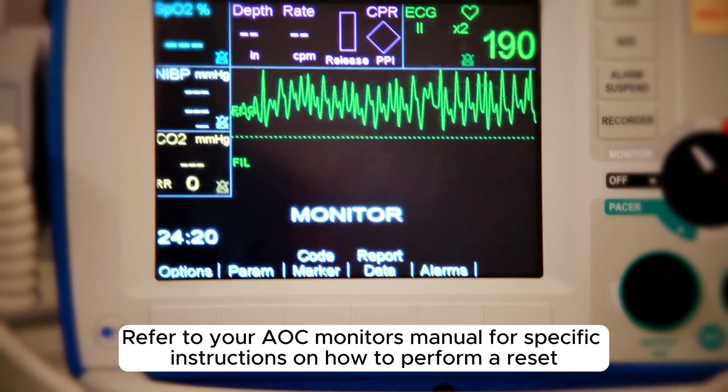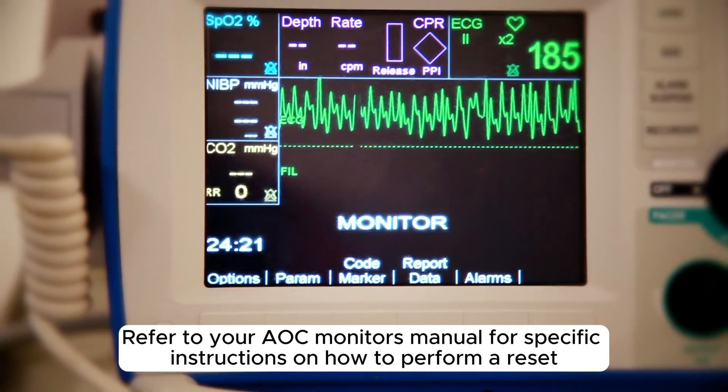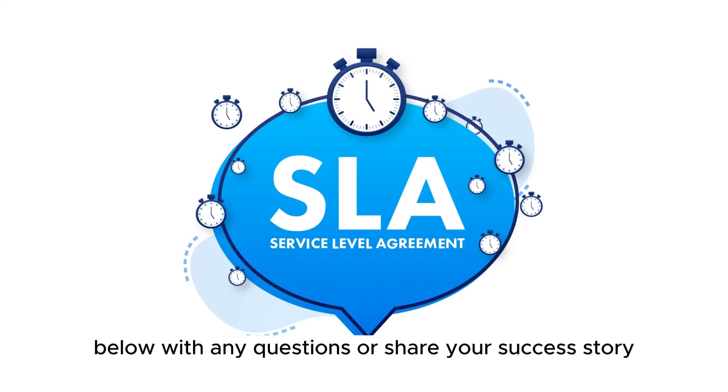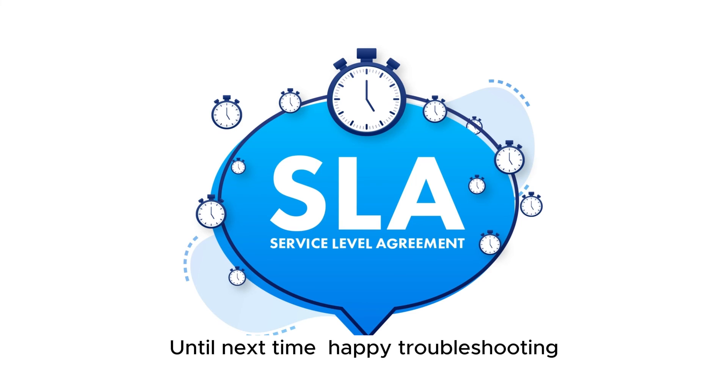Step 4. For specific instructions on how to perform a reset, refer to your AOC monitor's manual. Until next time, happy troubleshooting.